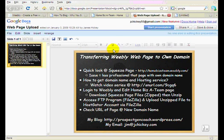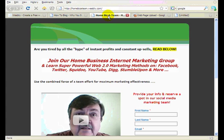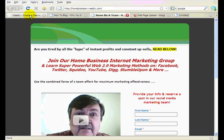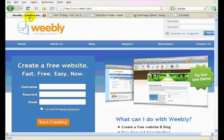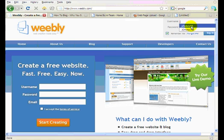So our goal is ultimately to get this page off the Weebly site and up onto my own domain site. In order to do that, I have to go to Weebly.com, log in to Weebly, which I'll do here quickly.